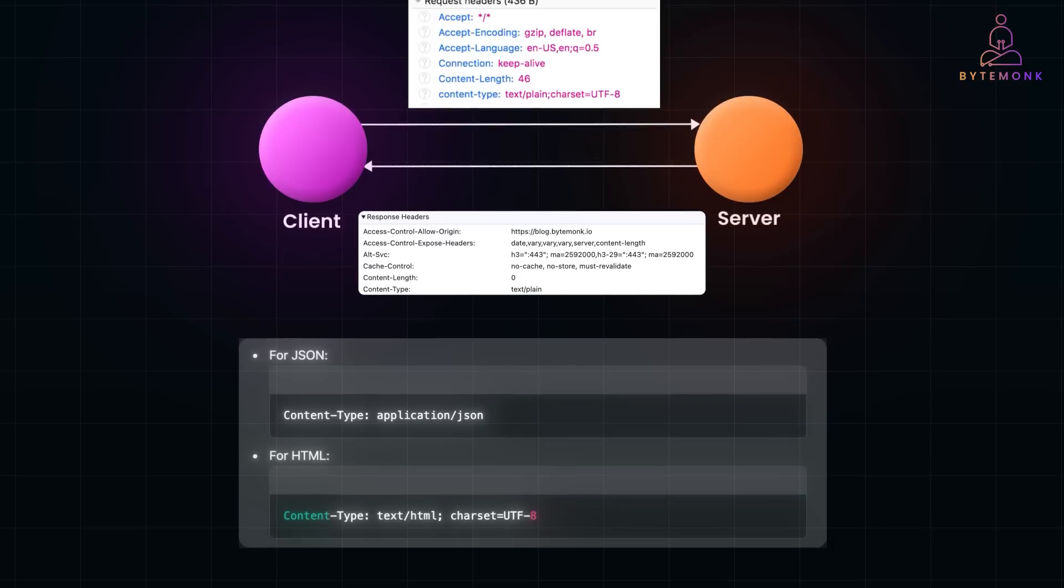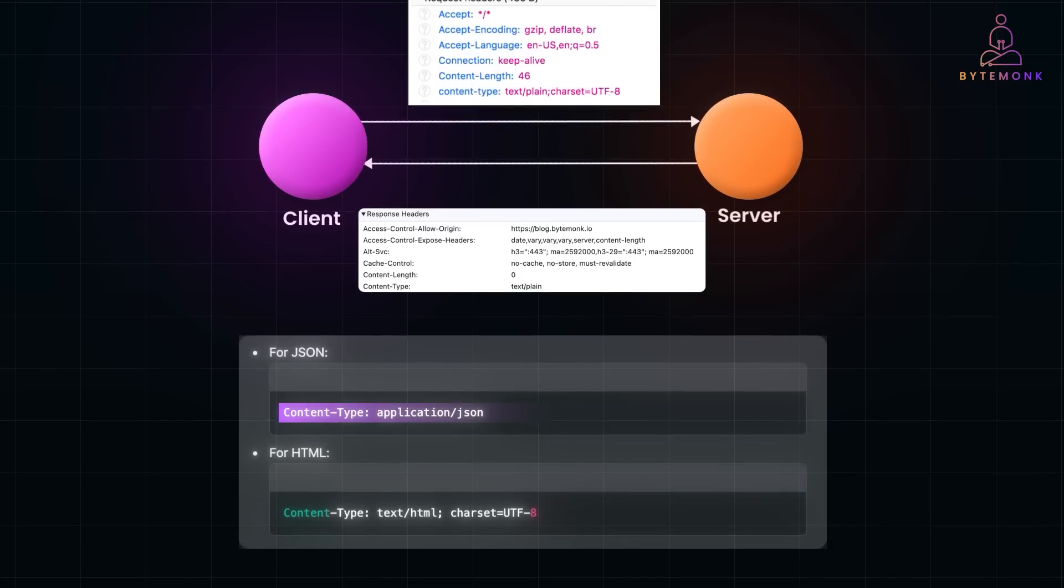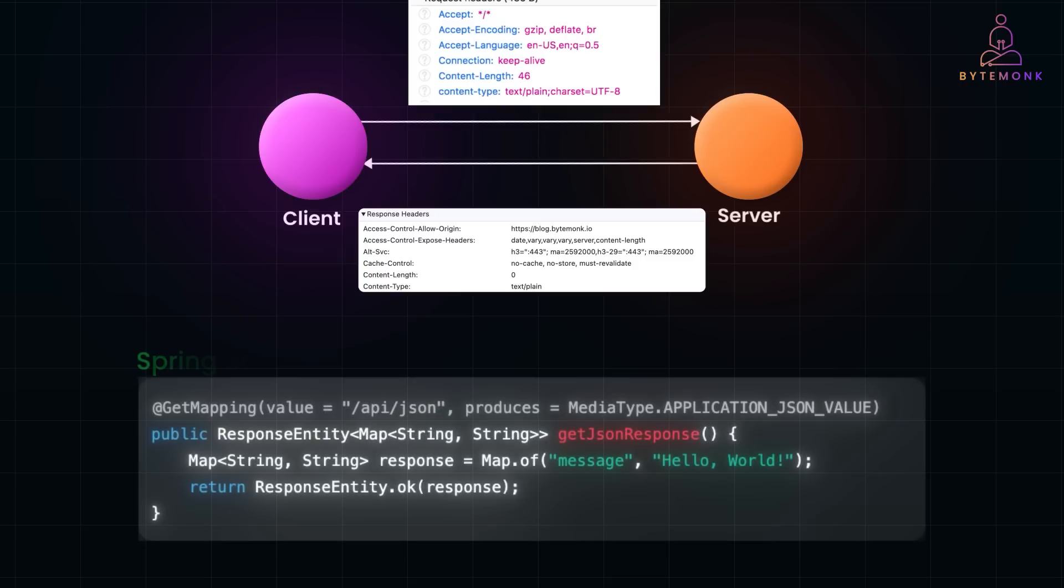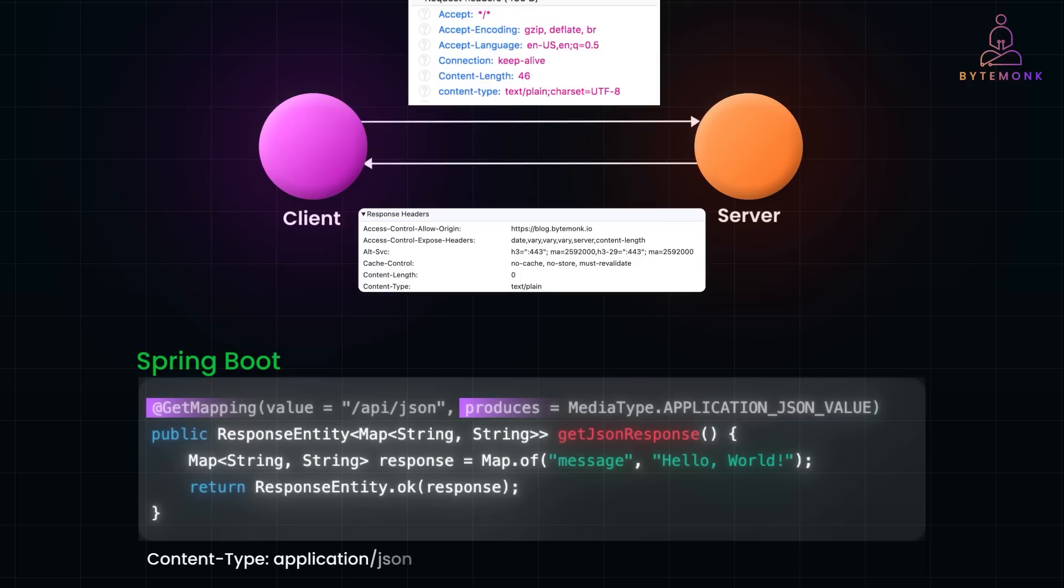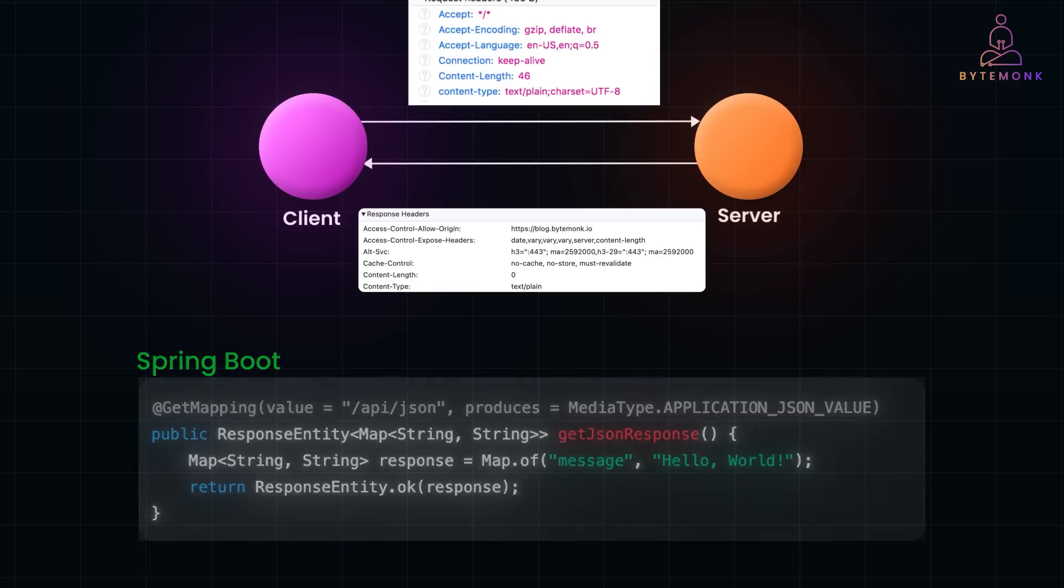For JSON, we have Content-Type as application/json. For HTML, the Content-Type will be text/html with charset UTF-8. Here is a simple Spring Boot code example. The produces attribute in @GetMapping ensures the response has Content-Type application/json, so that the client can process the response as JSON. It ensures the server knows how to interpret the incoming request and the client understands the response.